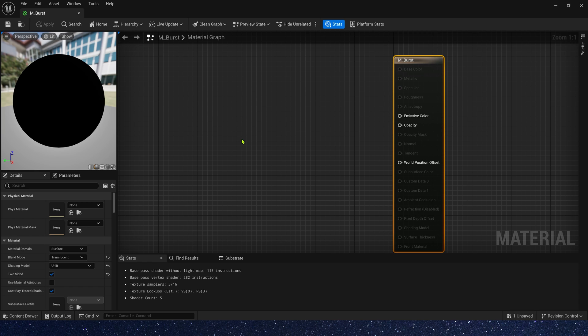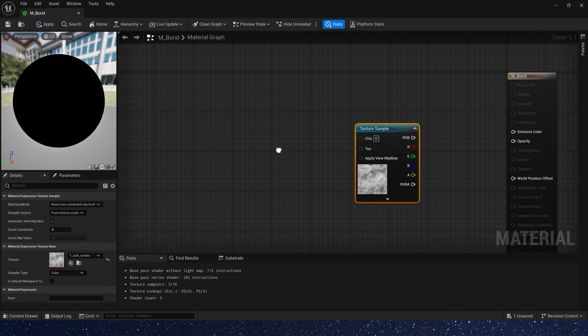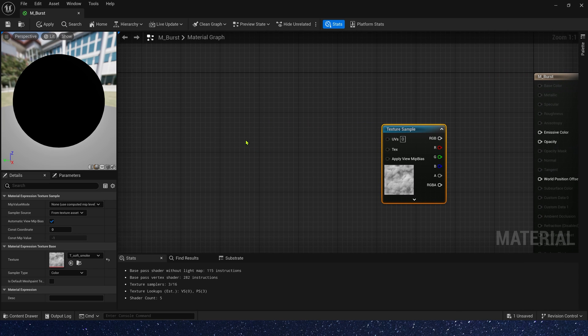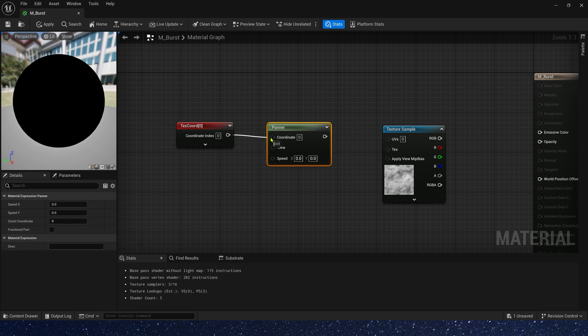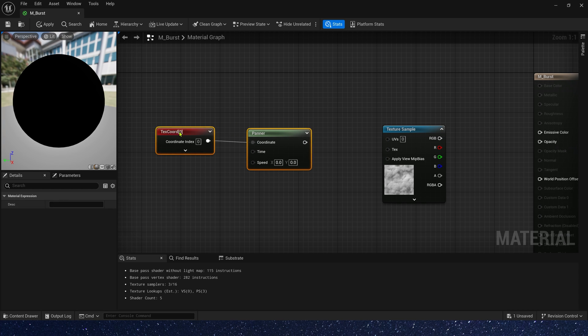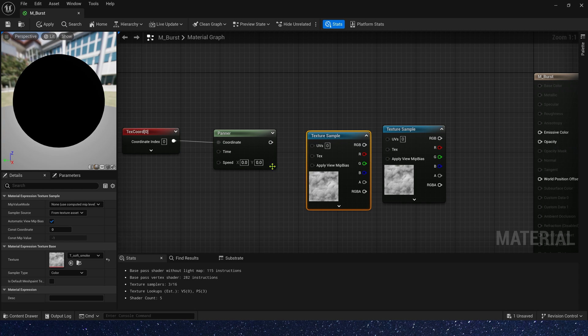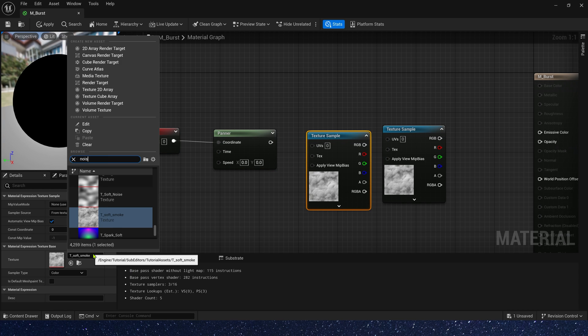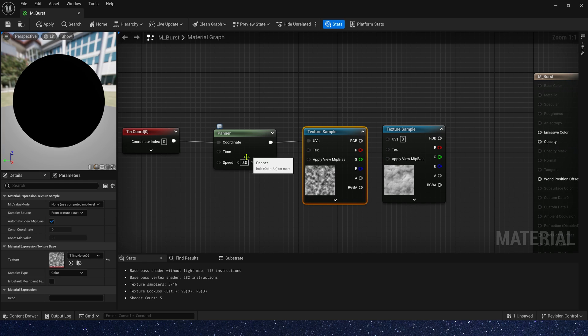Then we add a texture sample. Here we use a smoke texture. Also, we need a distort effect to the texture. Add a text coord panner and texture sampled. We need a noise texture, also provided by the engine, and panner speed. We need a speed in direction Y, just one.